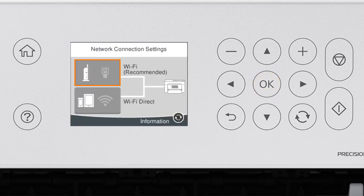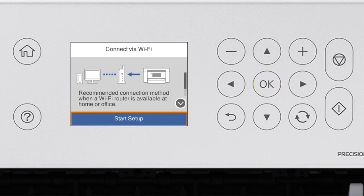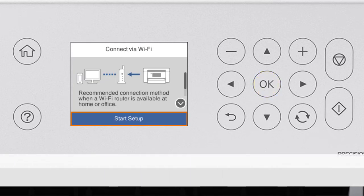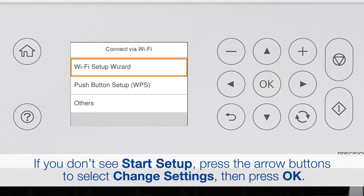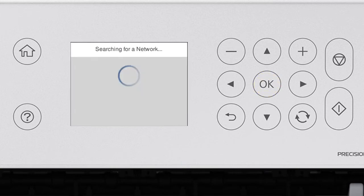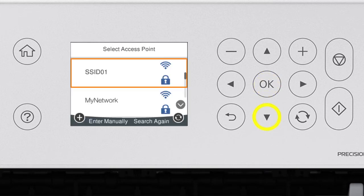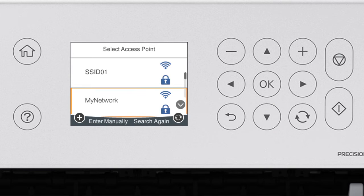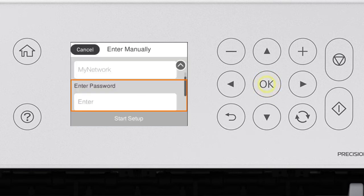Press OK to select Wi-Fi Recommended. Press OK to select Start Setup. Then press OK again to select Wi-Fi Setup Wizard. Press the Up or Down arrow button to select your network's name. Then press OK.